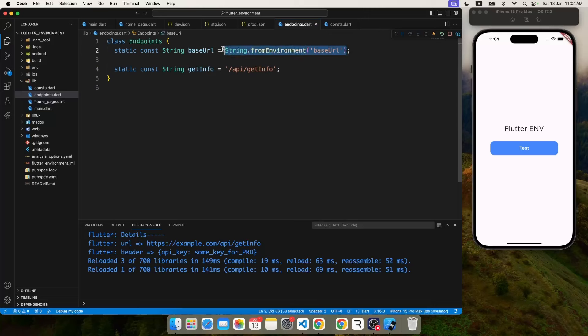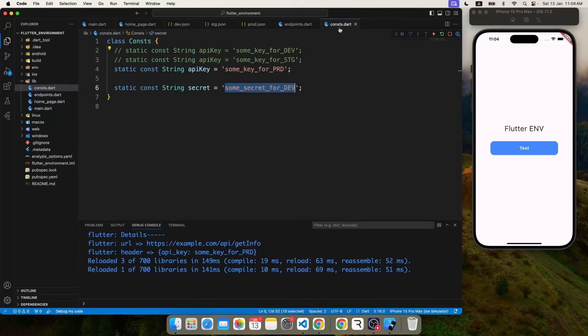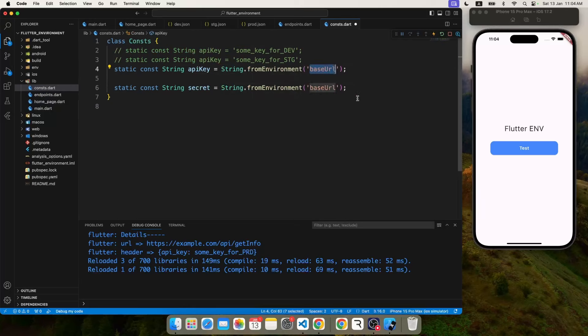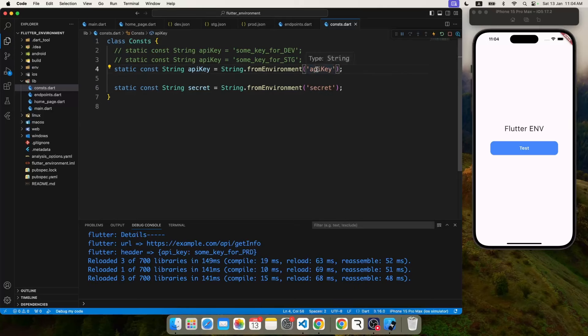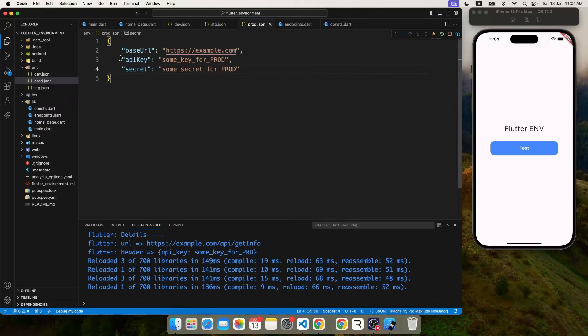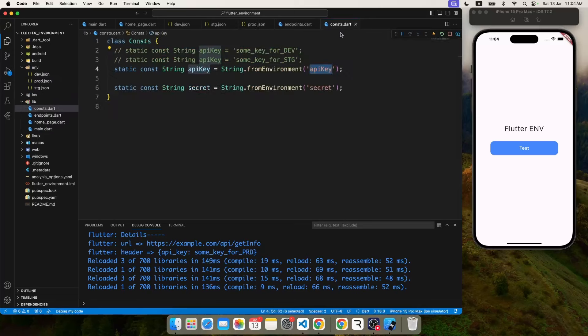Make a quick note that this key, the base URL which you see on the right-hand side, is something which belongs to the JSON and not with the variable name base URL. Same thing we will do for other keys also: String.fromEnvironment api key, from secret.